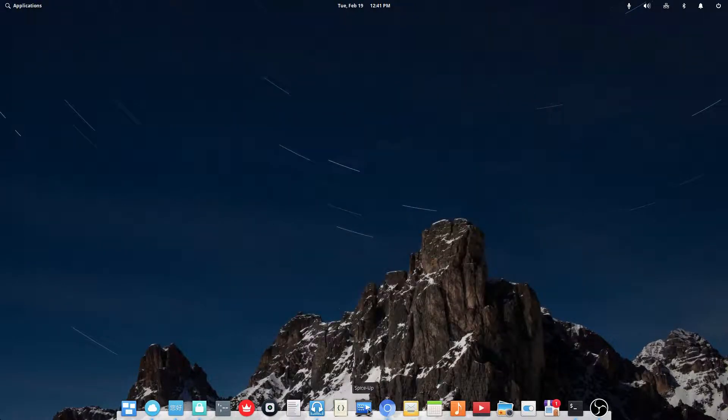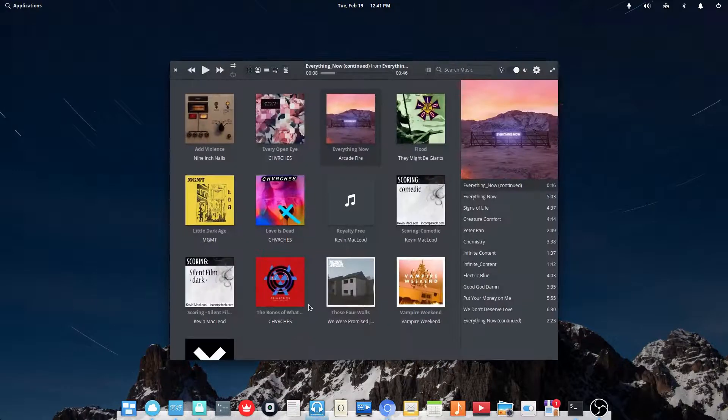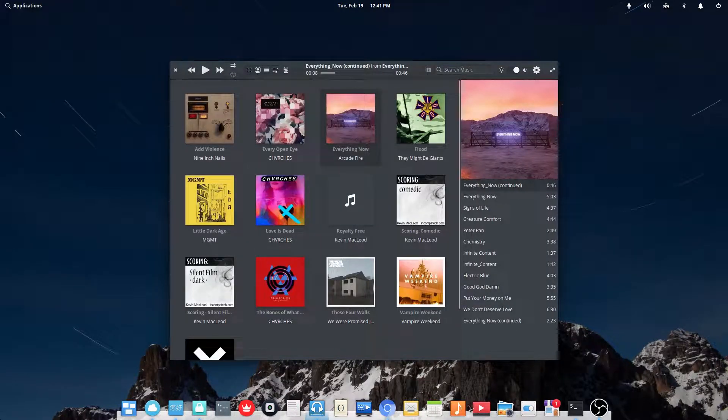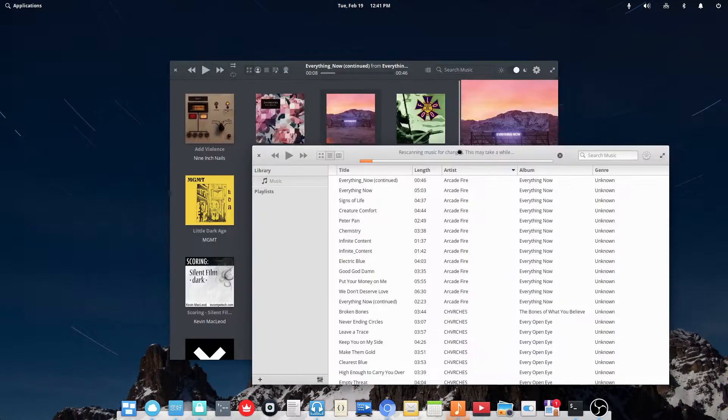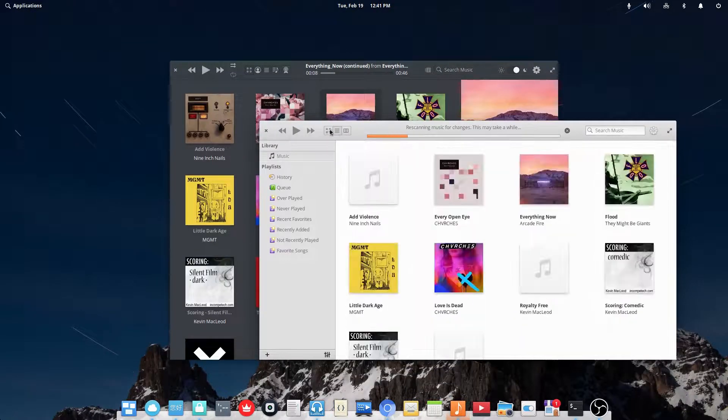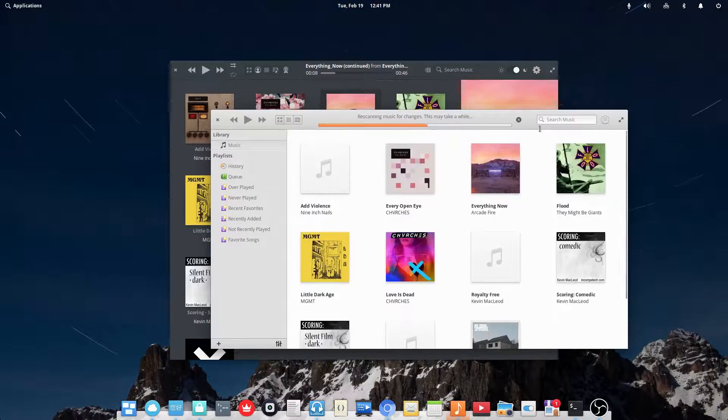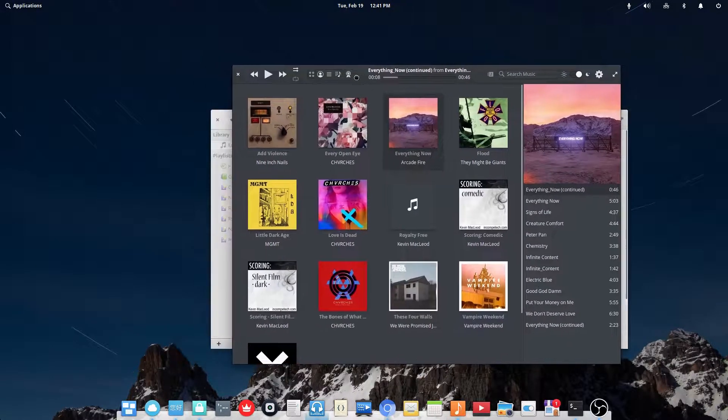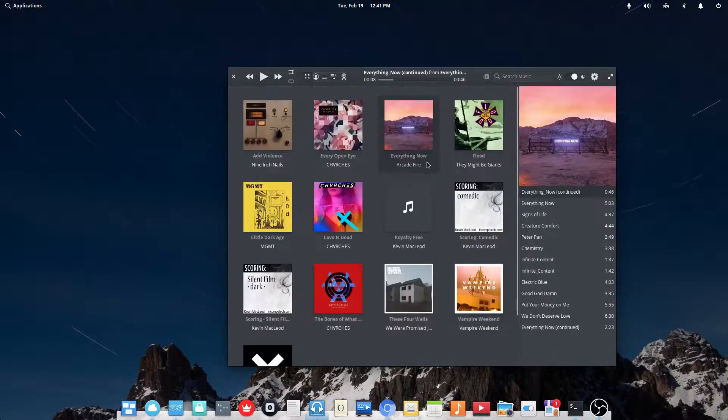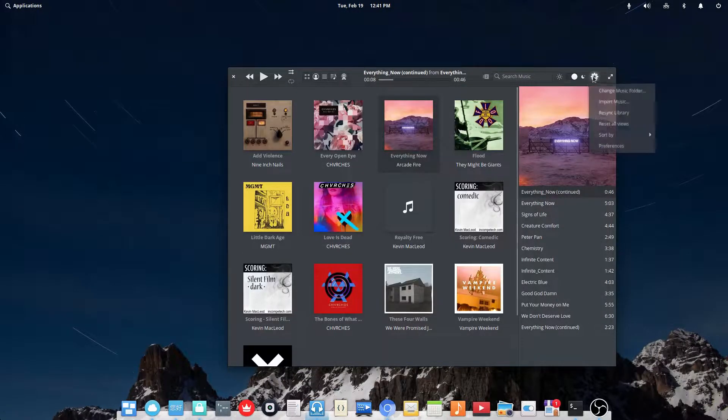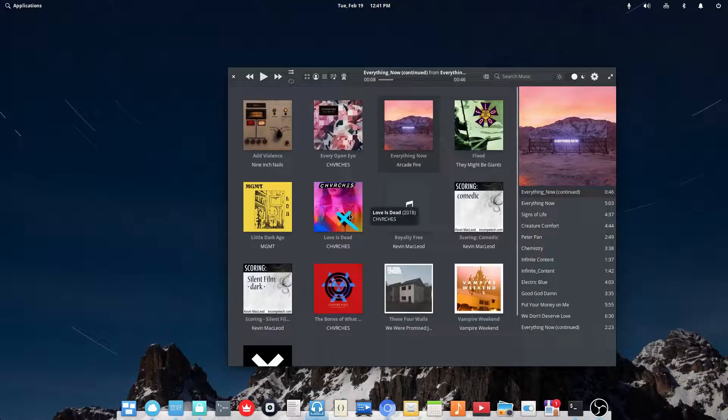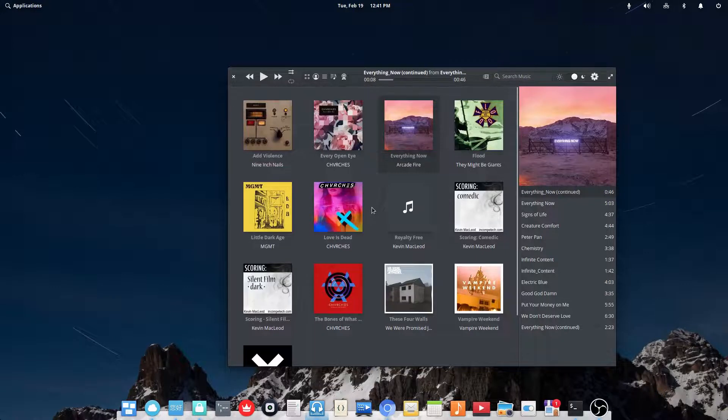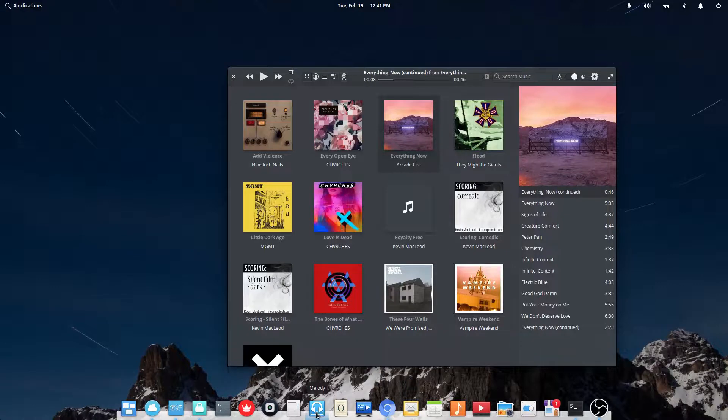So the next one I will be showing you is Melody. Now this is a nice music player. Elementary OS does come with a music player simply called Music. But this is sort of just an iTunes knockoff, I feel like. And I don't really like it very much. This one is much better. It has a nicer interface. It's got a dark mode. And I just like this one better. And I actually like this music player so much that sometimes I use the Flatpak version on other Linux distros.